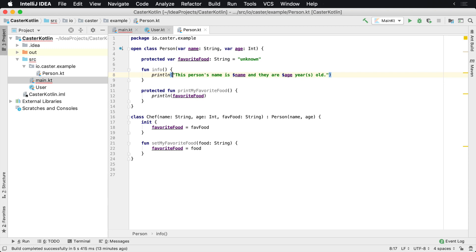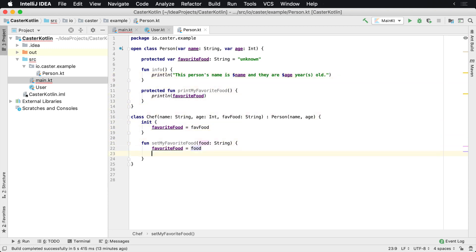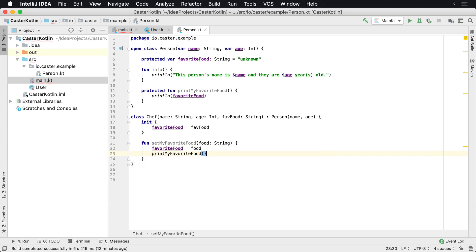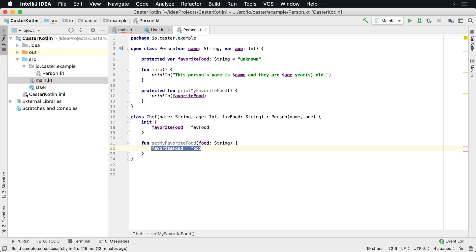This gives us a little flexibility here and also any of the perhaps other classes. Perhaps we wanted to set my favorite food and then print it to the console or whatever. We can call it from within any of the other children classes as well. So now let's say we only want to print it when we set the favorite food for whatever reason. So we can say printMyFavoriteFood.